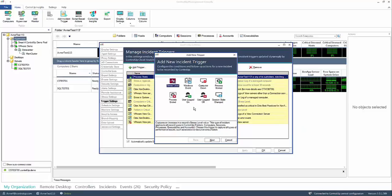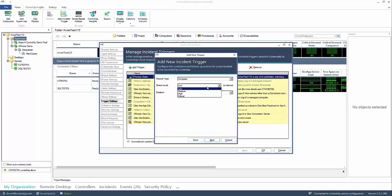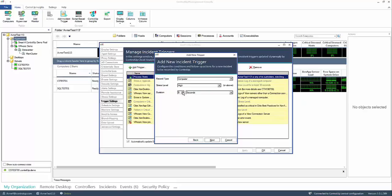Click on stress level and next. When a computer reaches high stress or above for 10 seconds this trigger will fire.